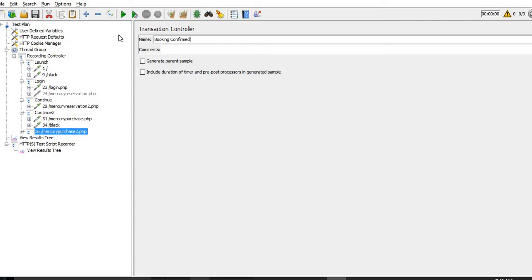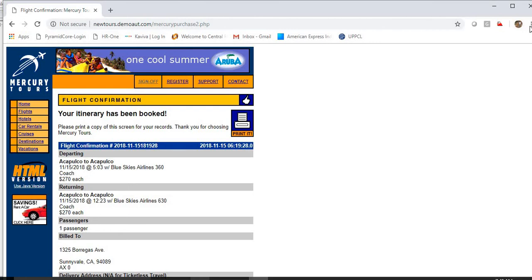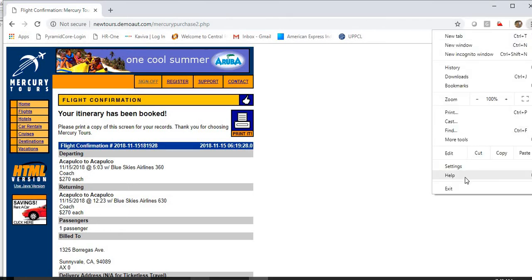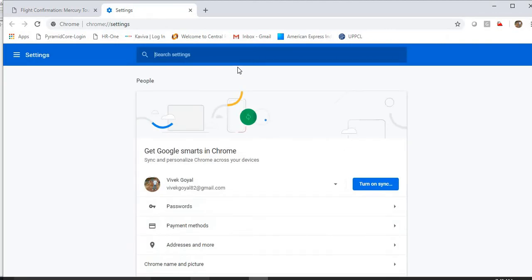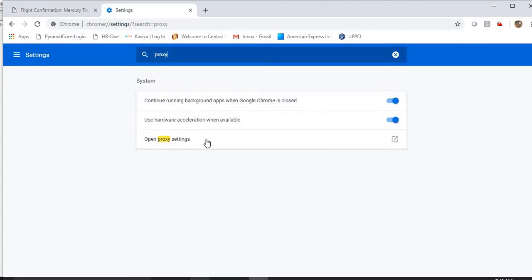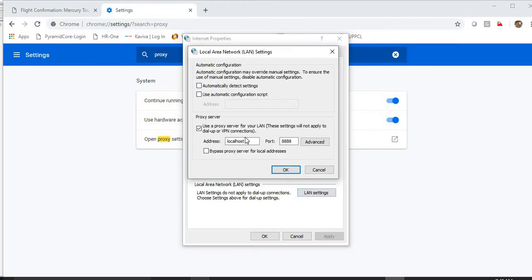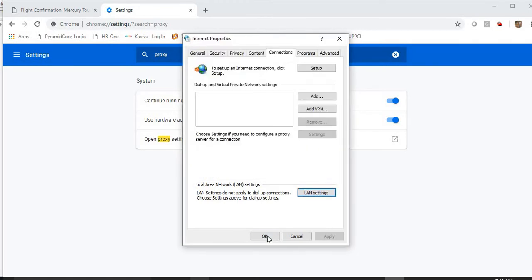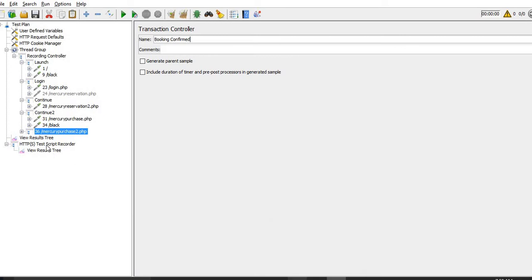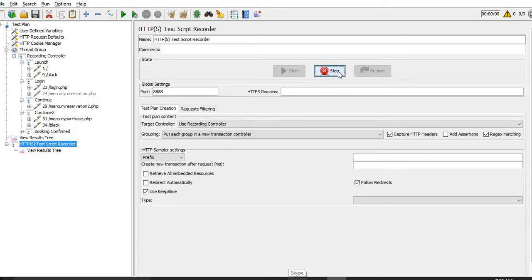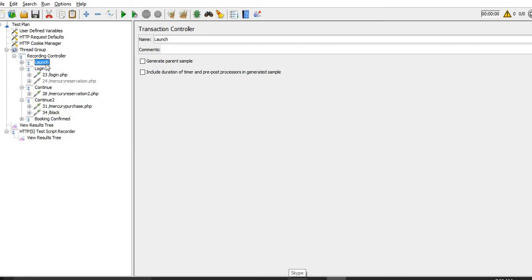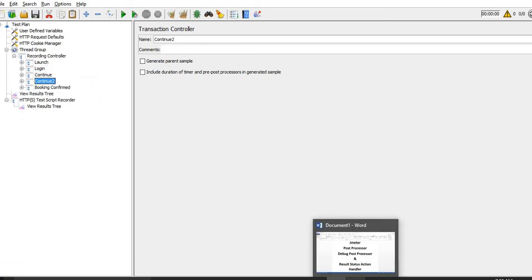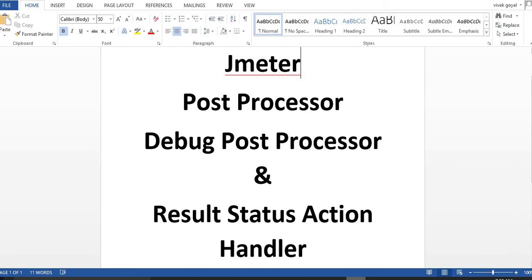Booking confirmed. Now I am changing the proxy settings from the browser and need to stop the recording from JMeter as well. Now I have this recording available. We need to check where we can use Debug Post Processor and Result Status Action Handler, and what is the purpose of these two post processors.